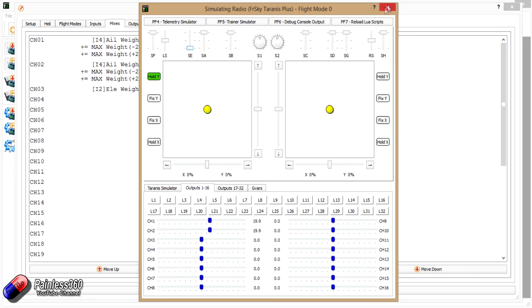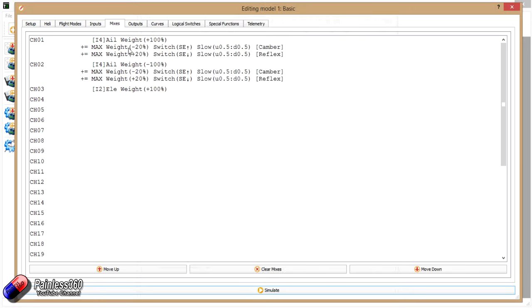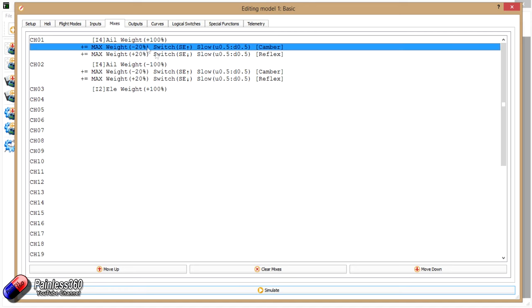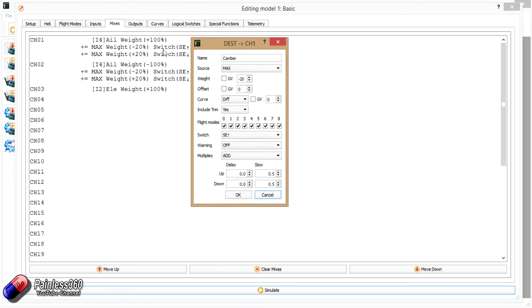Now the way I've done that is I've just used the standard stuff that we've done in every single video so far. I've just added an extra line under each of the lines for the different ailerons: one for camber and one for reflex. So if I just open that up, here it is. We've called it camber, we've assigned it to the switch position we're interested in, and we've just set the source as max because we don't bother about an individual switch.